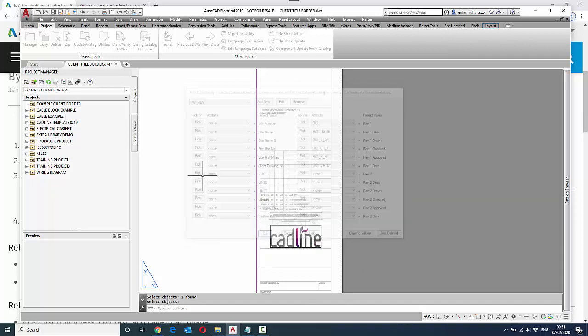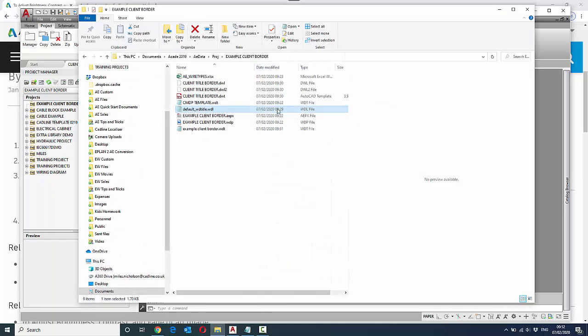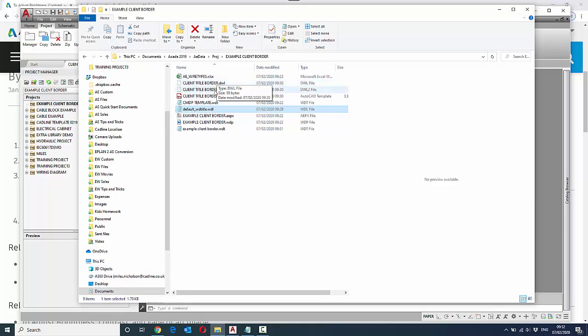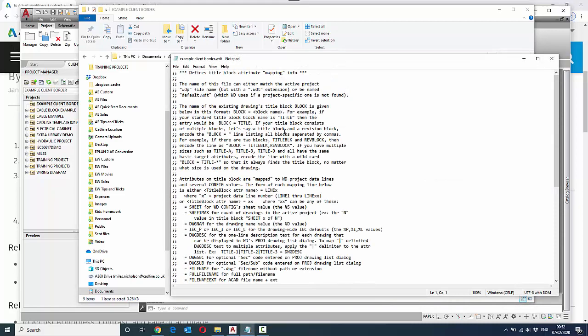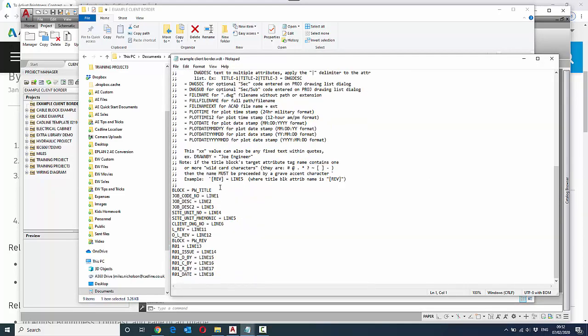Now as I mentioned, this is actually stored inside of a WDT file. So if I open up this WDT file, you'll see that it's got two blocks mapped within here. It's got the block for the revision information, and it's got the block for the title border information.